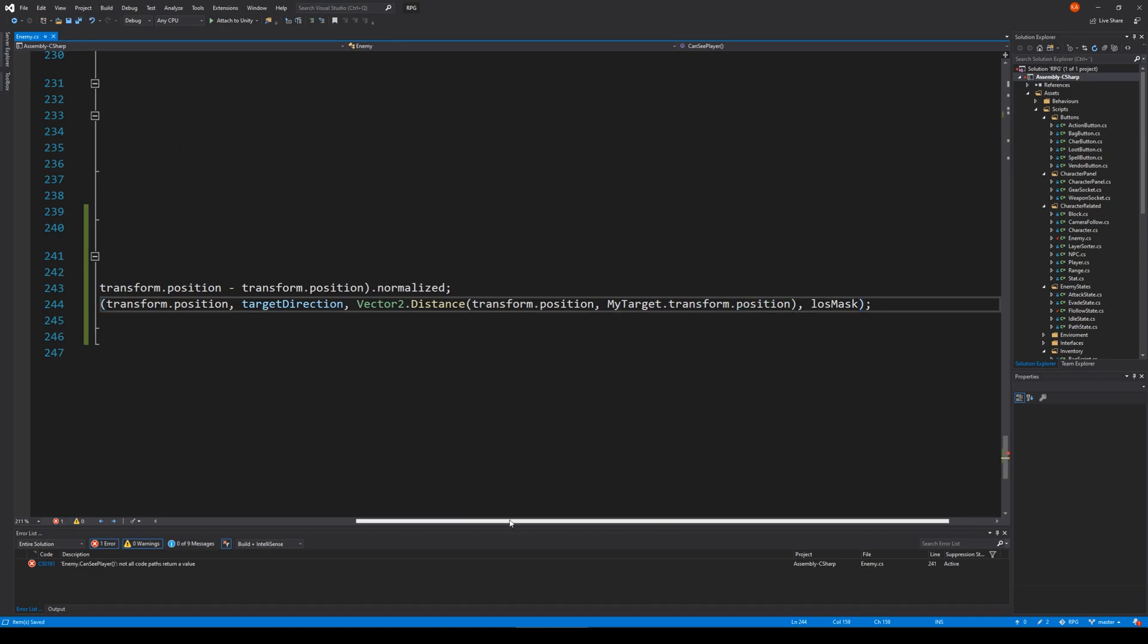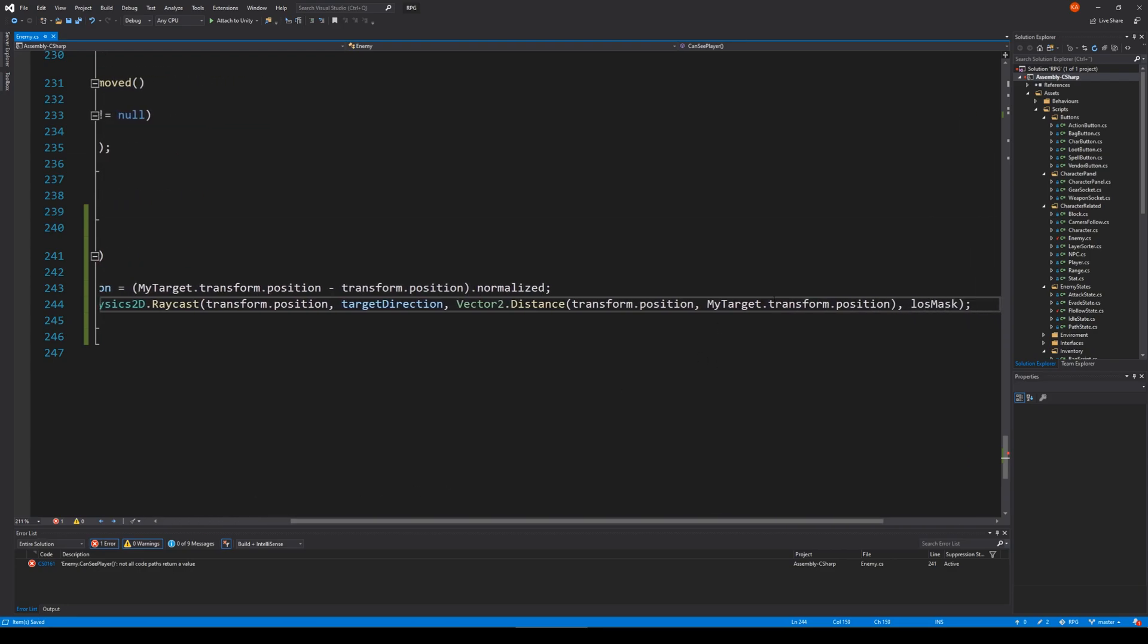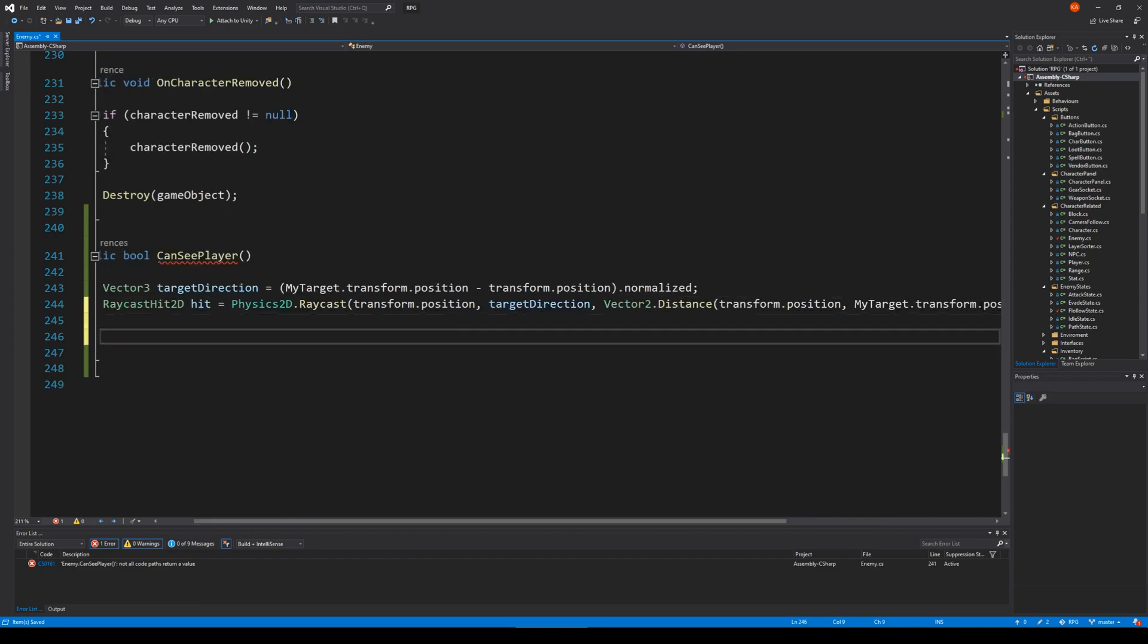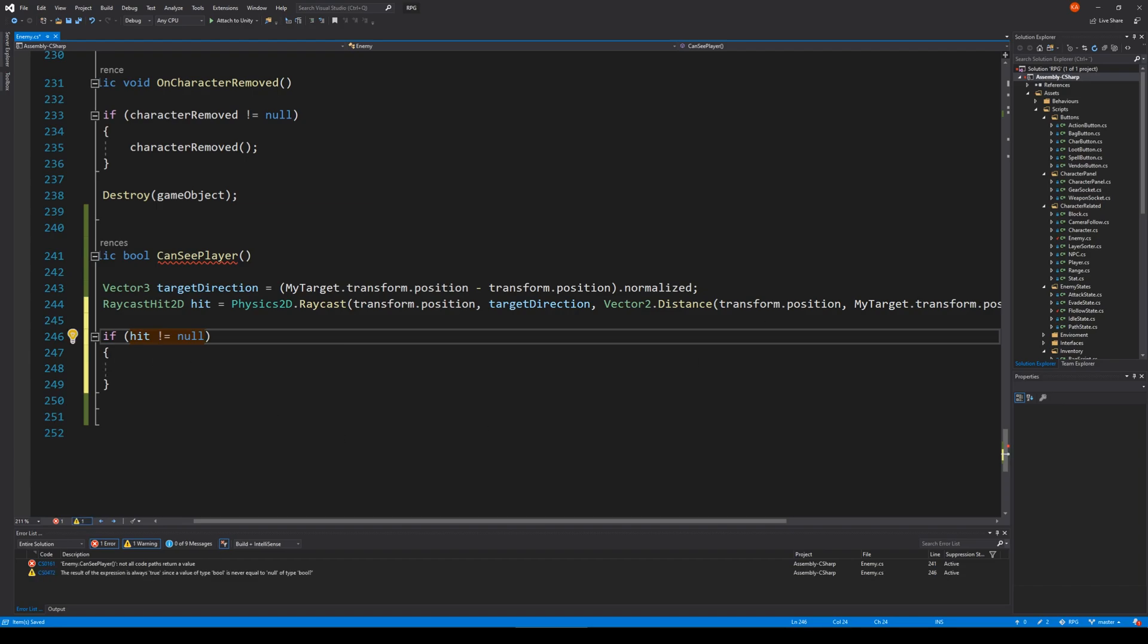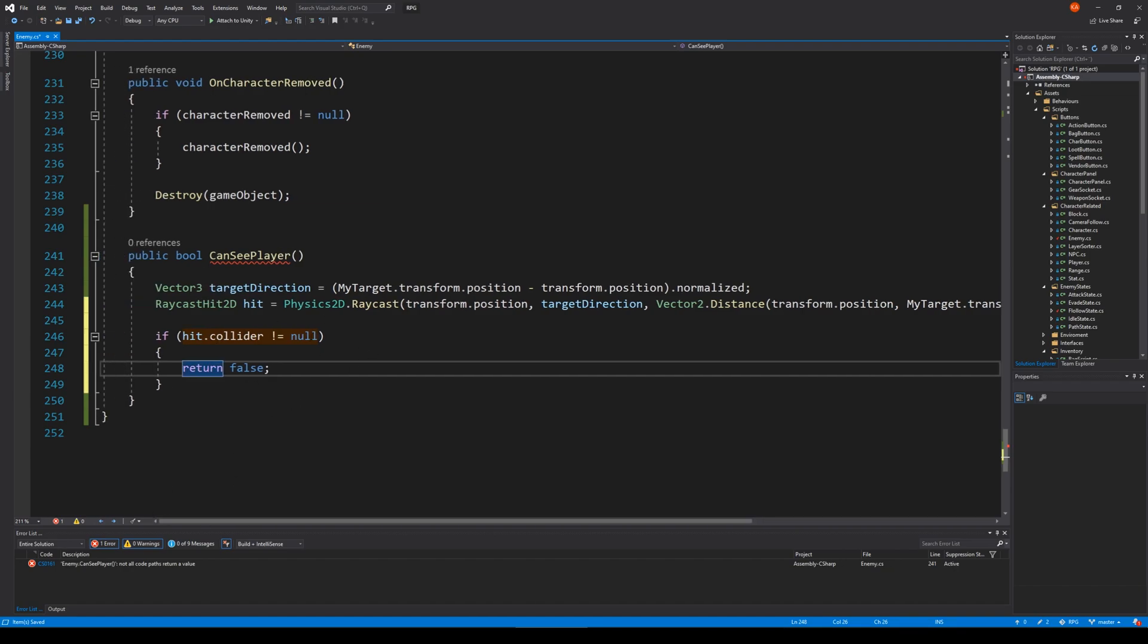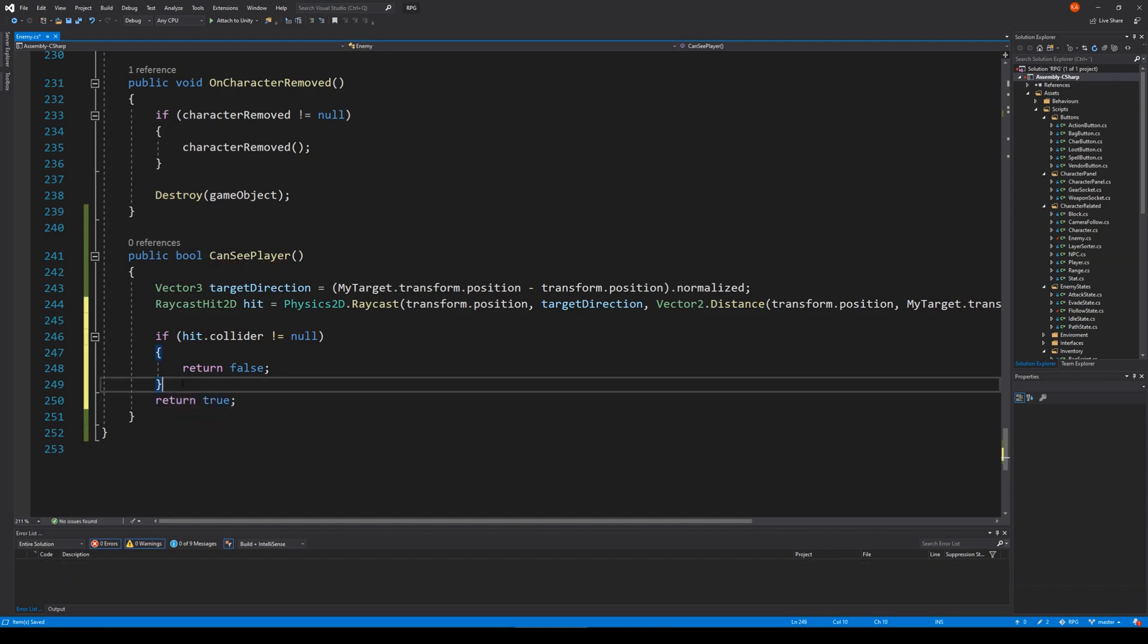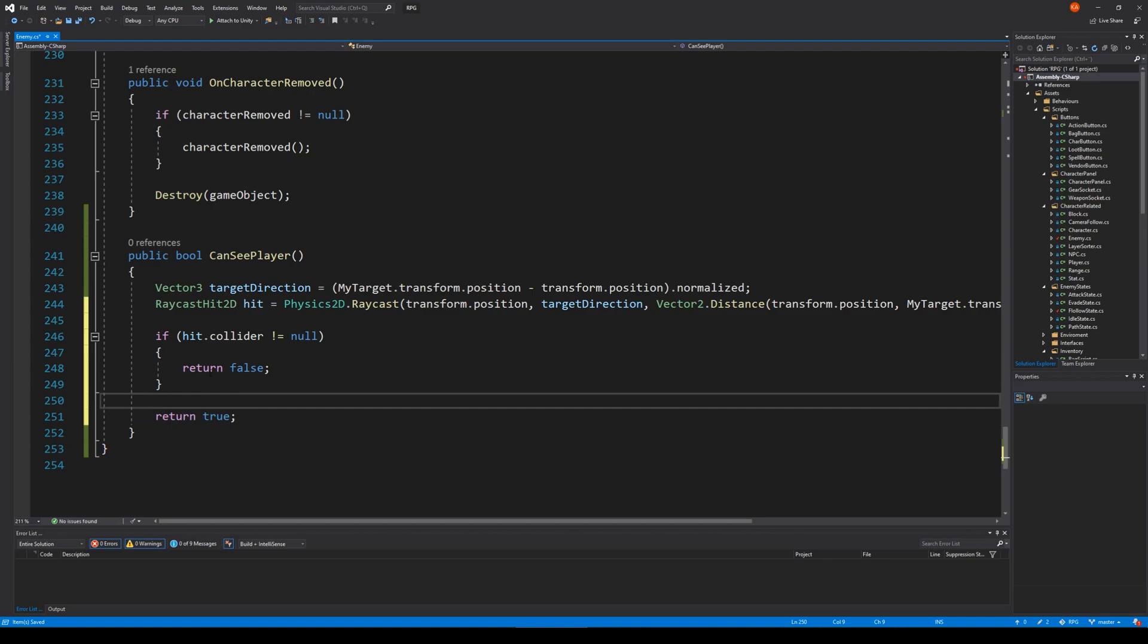So now the enemy is going to raycast from its own position towards the target. When we've done that, we check if hit is not null - if the hit is not null or hit.collider isn't null, then we return false because if it's not null then we can't see the player. Else return true. So if it's null, then we can see the player, so return true.